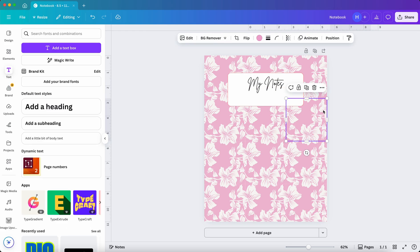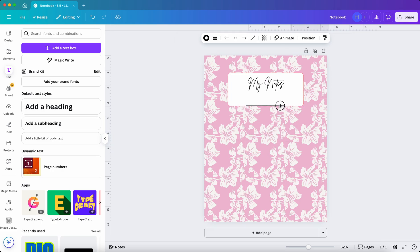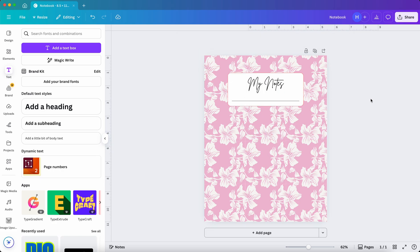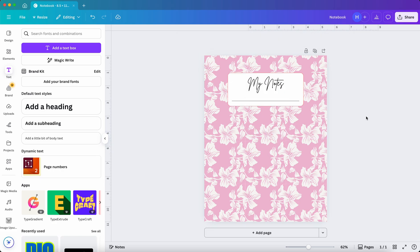Now I want to add a line beneath the title for people to write their names on the notebook. For that press L and set the stroke weight to 1 and put it under the name. Now our cover is done.